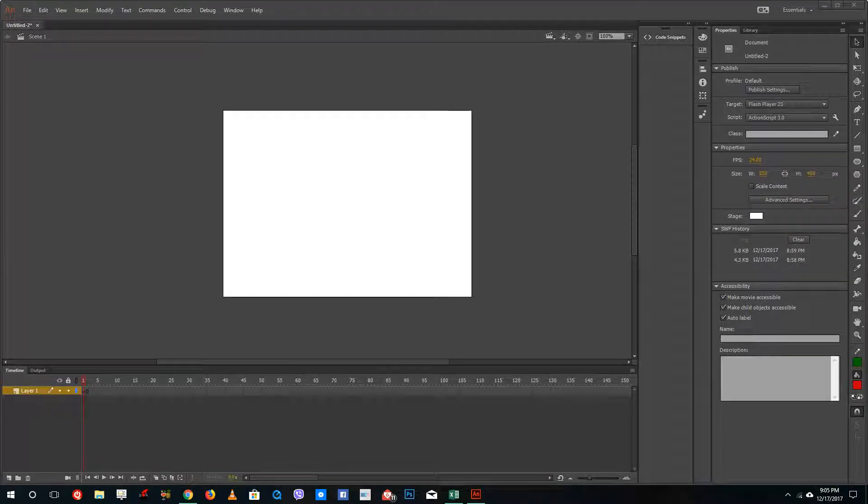Hello YouTube and welcome to lesson 40 of the Adobe Animate tutorial series. Today we're going to look at the types of text available inside Adobe Animate.